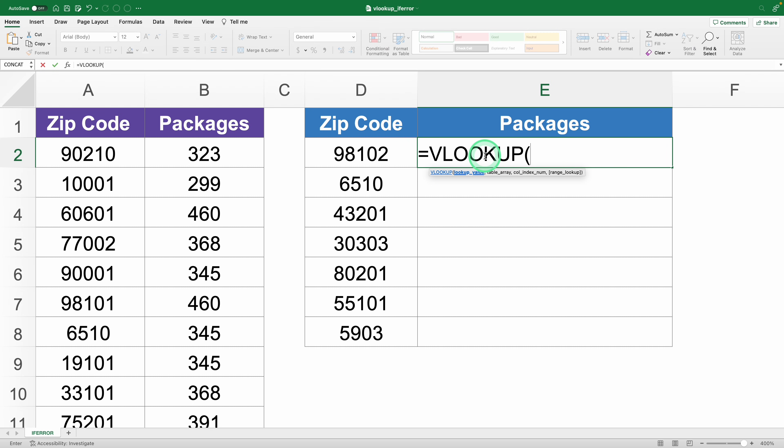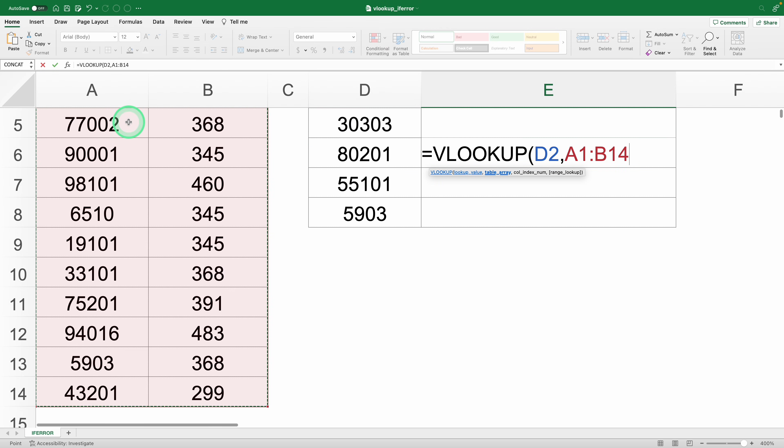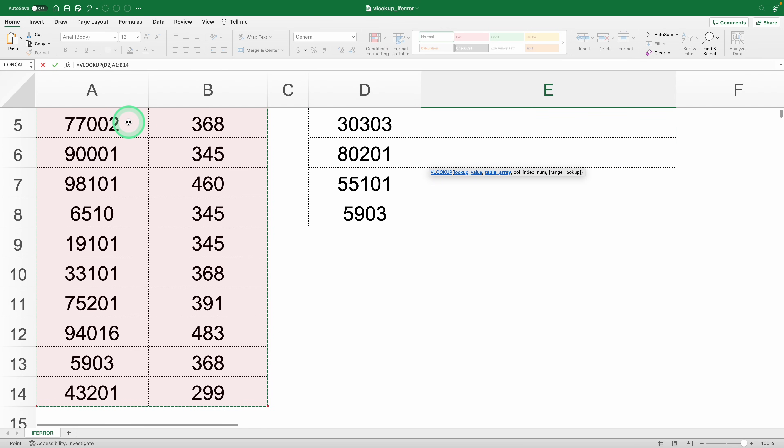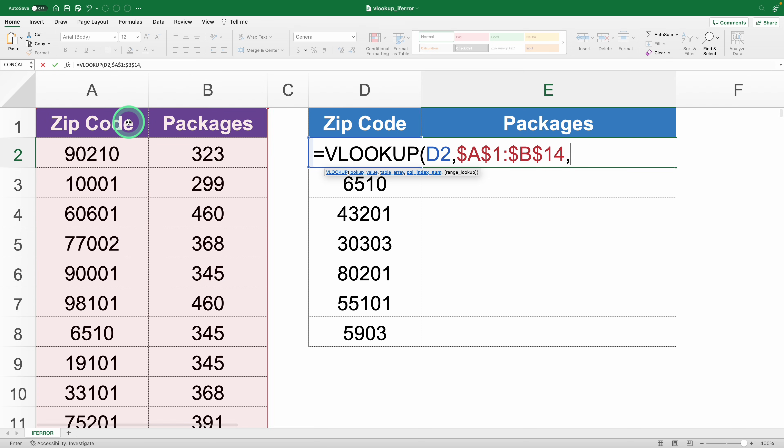You open your function. The lookup value is the zip code. The lookup range is your entire database. And by typing 2, you tell Excel to return the number of packages.